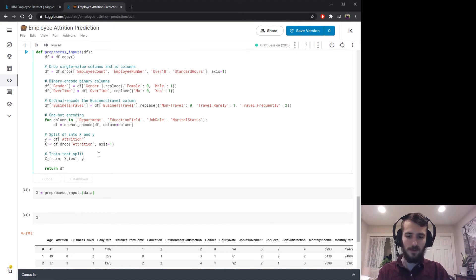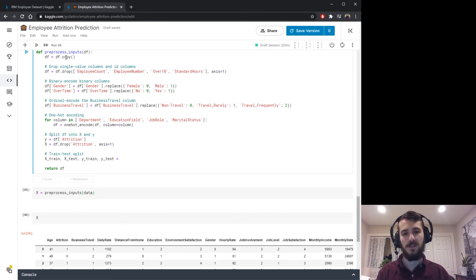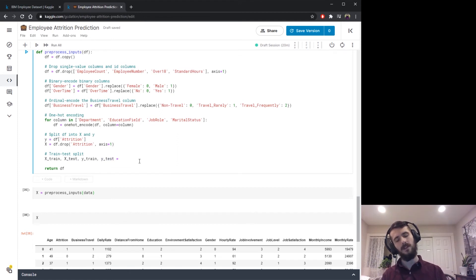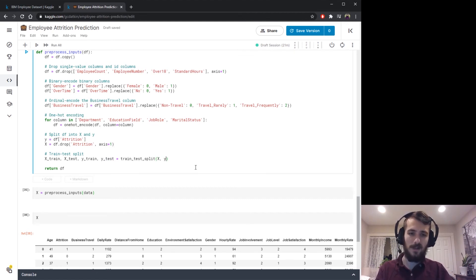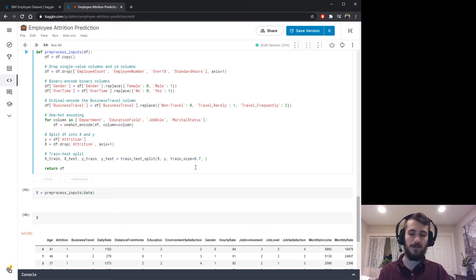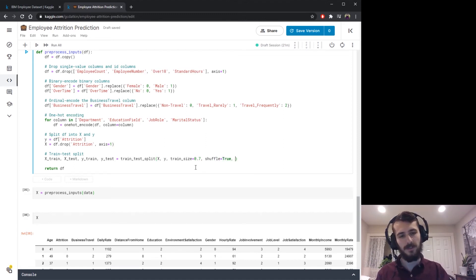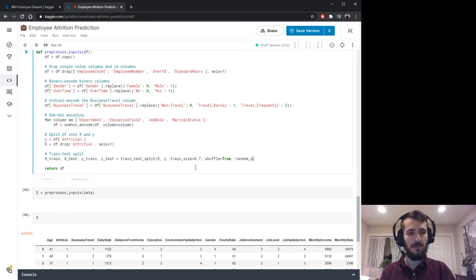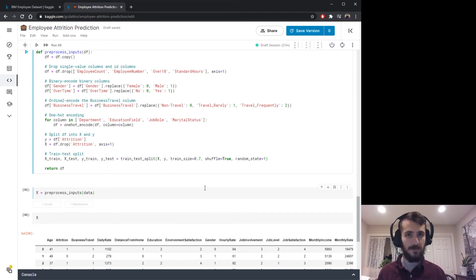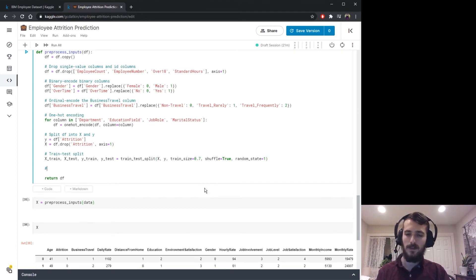The train-test split gives us back x_train, x_test, y_train, and y_test. We pass in x and y, set train_size=0.7 so 70% is training data, shuffle=True (always a good idea — if you're not using this function you have to shuffle manually), and include a random_state to ensure the split is reproducible when running the notebook again.